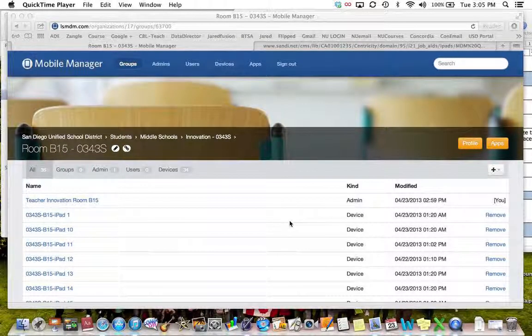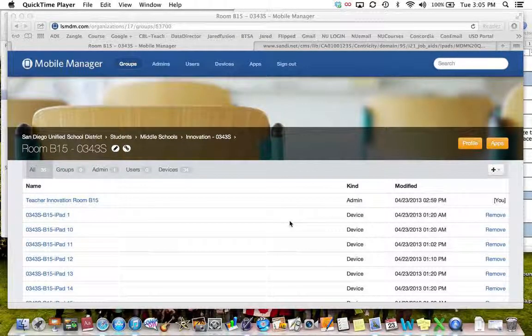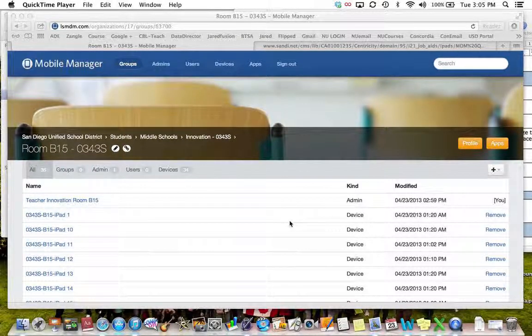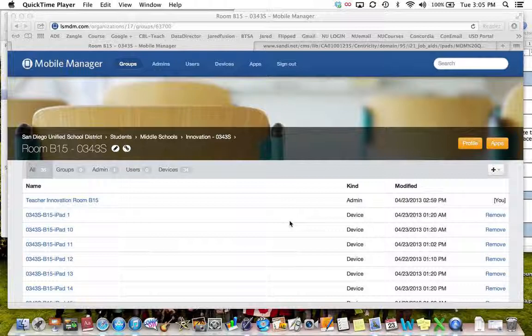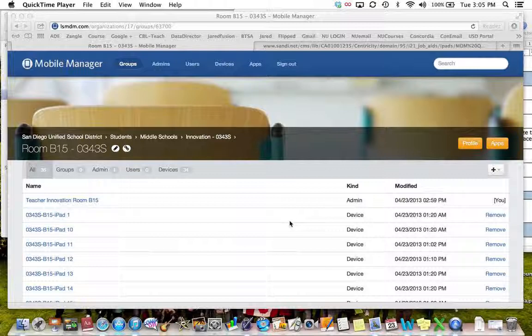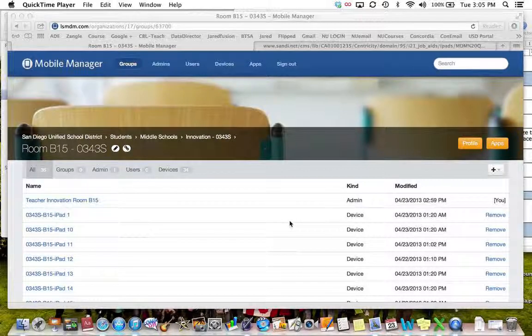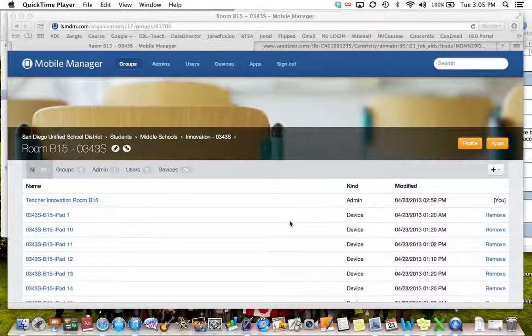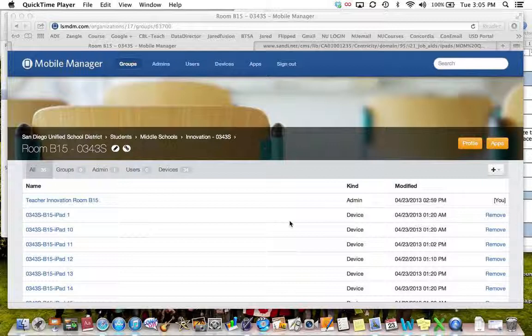Today I'm going to show you how to add apps to your iPads using the MDM for our district. You're first going to go to mdm.sandy.net and then log in using your district Apple ID and your district Apple ID password.